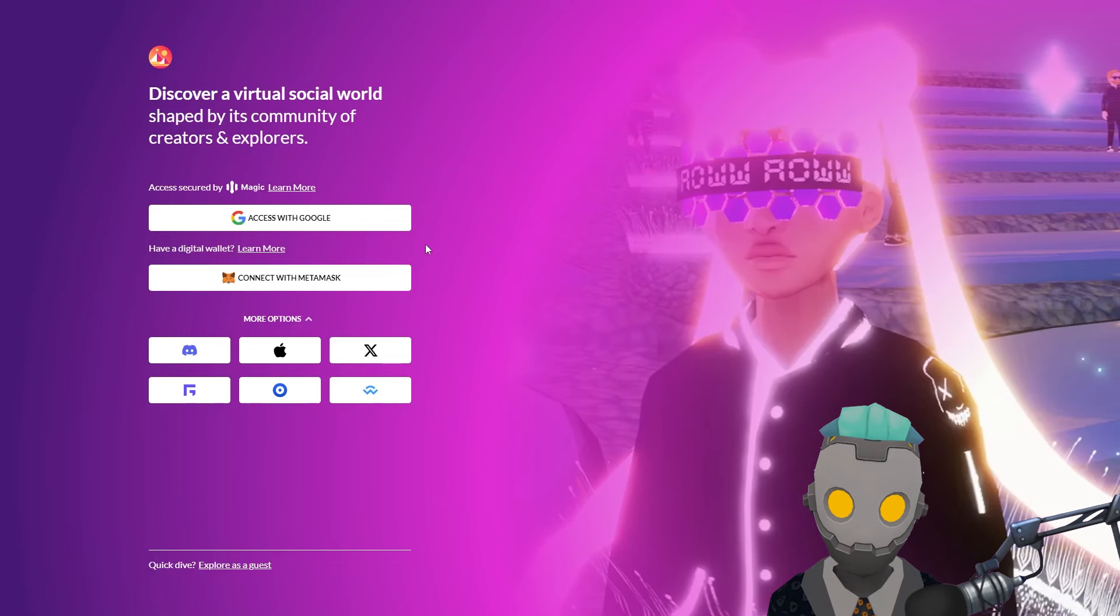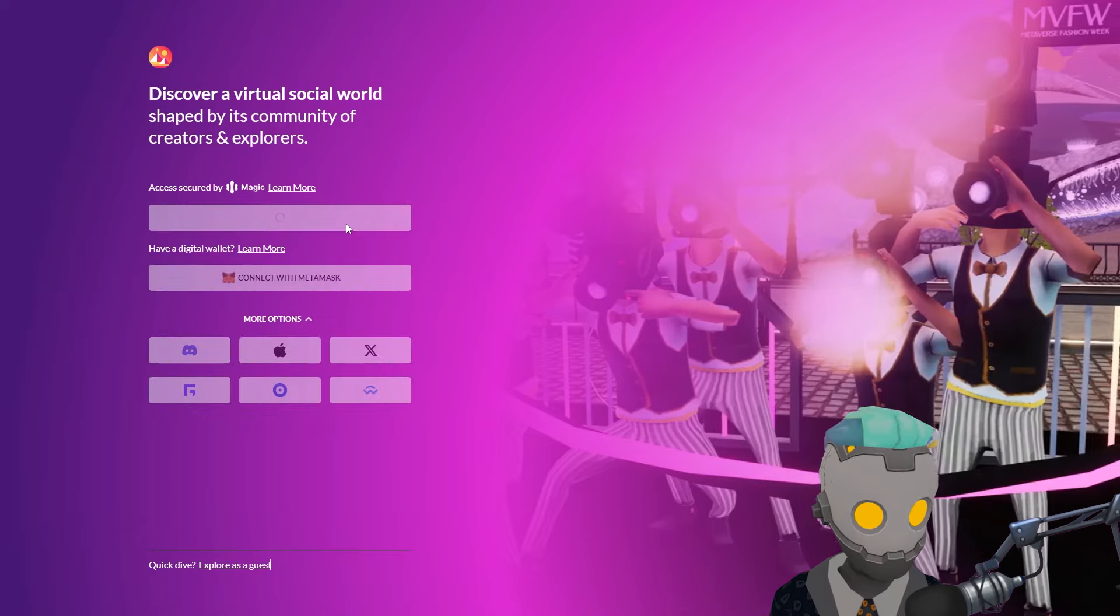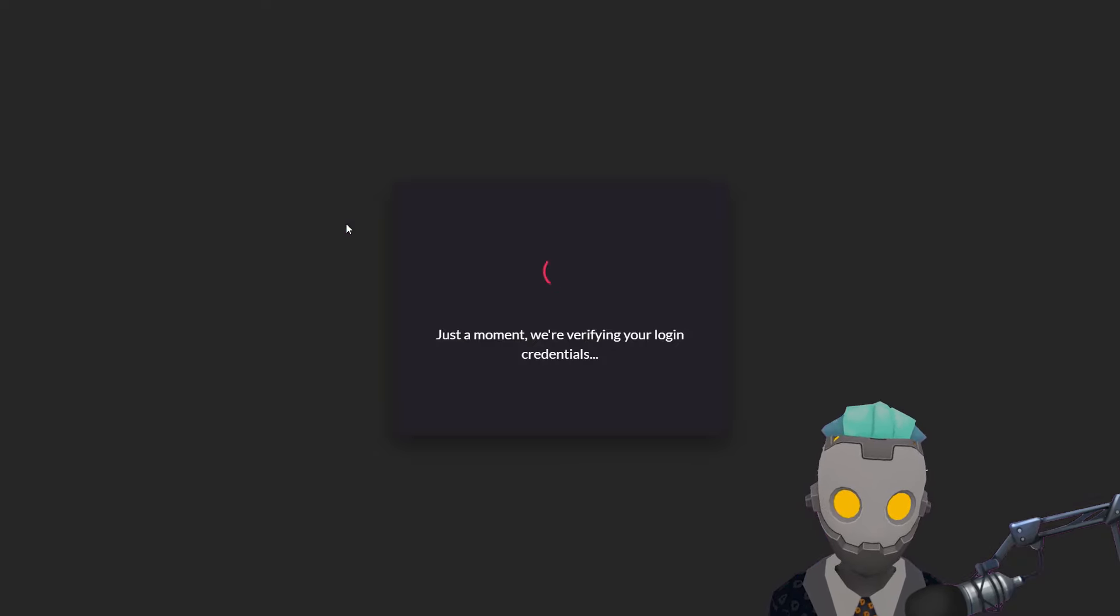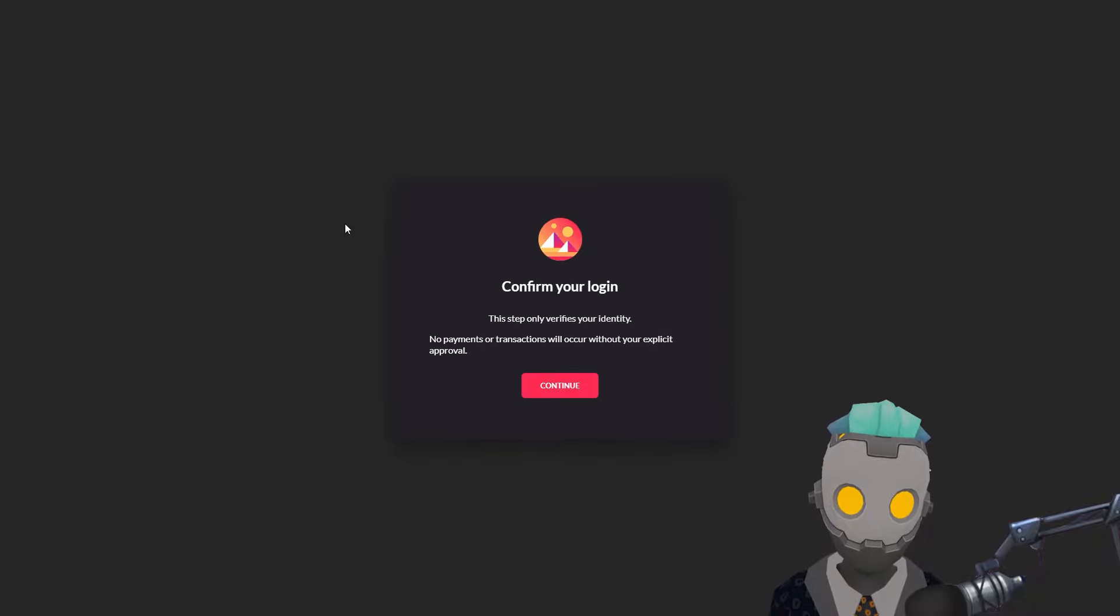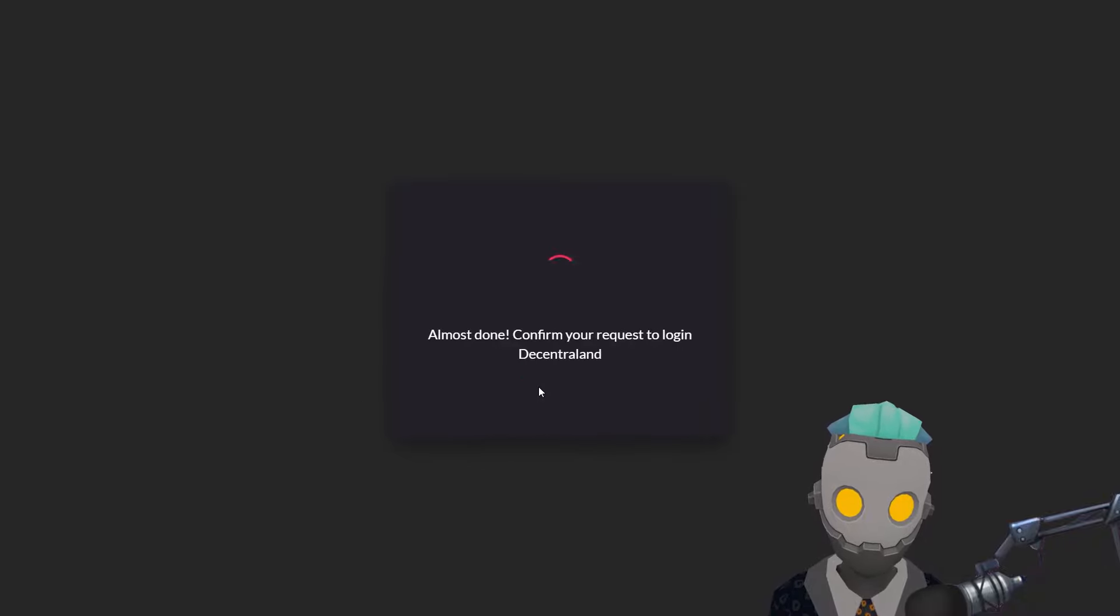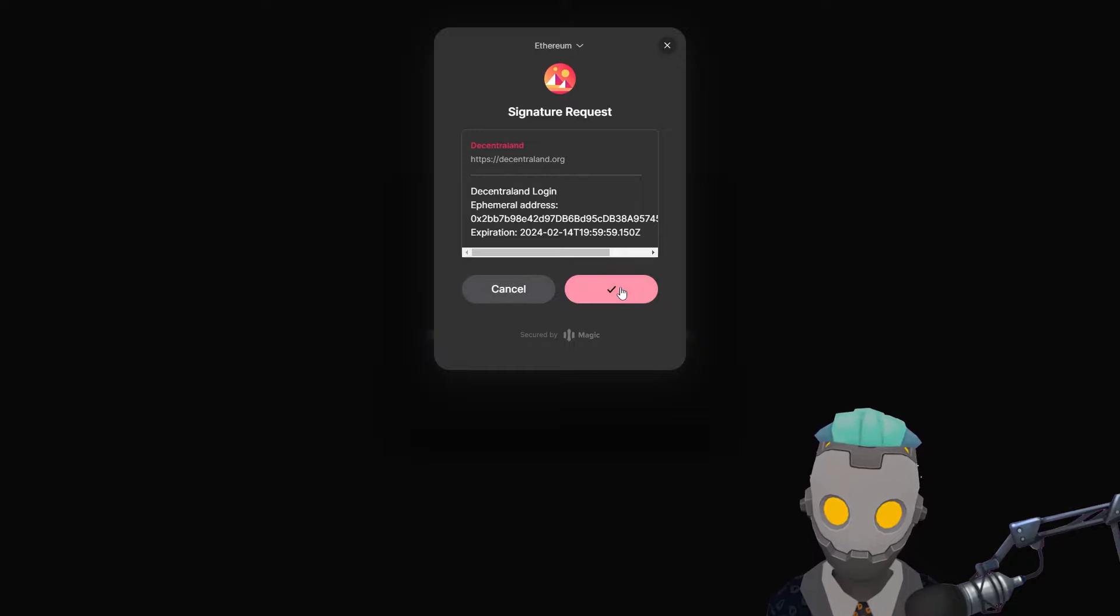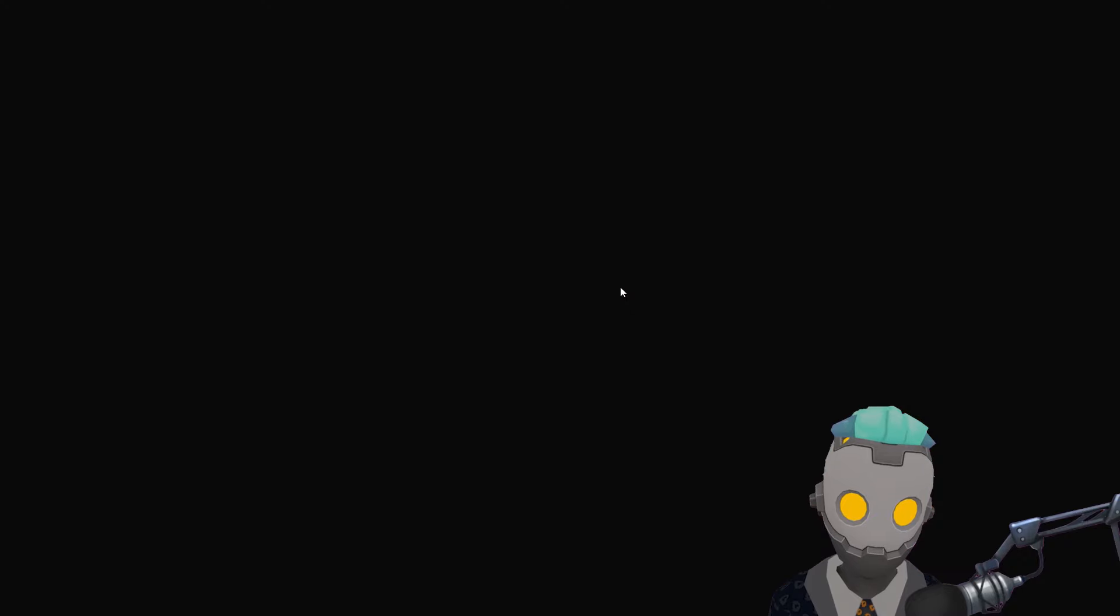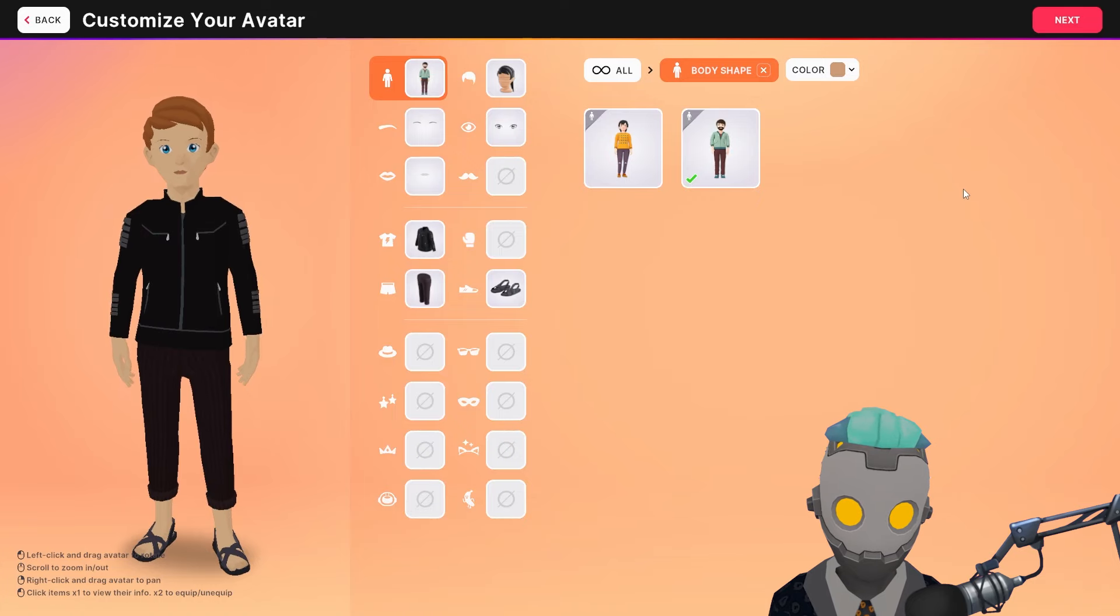For now we are going to continue with our social sign-in options and select Google. Now that you've chosen your sign-in method you'll need to verify your account. This involves confirming your login by signing a transaction. After signing, your wallet is automatically created and linked to your social account.